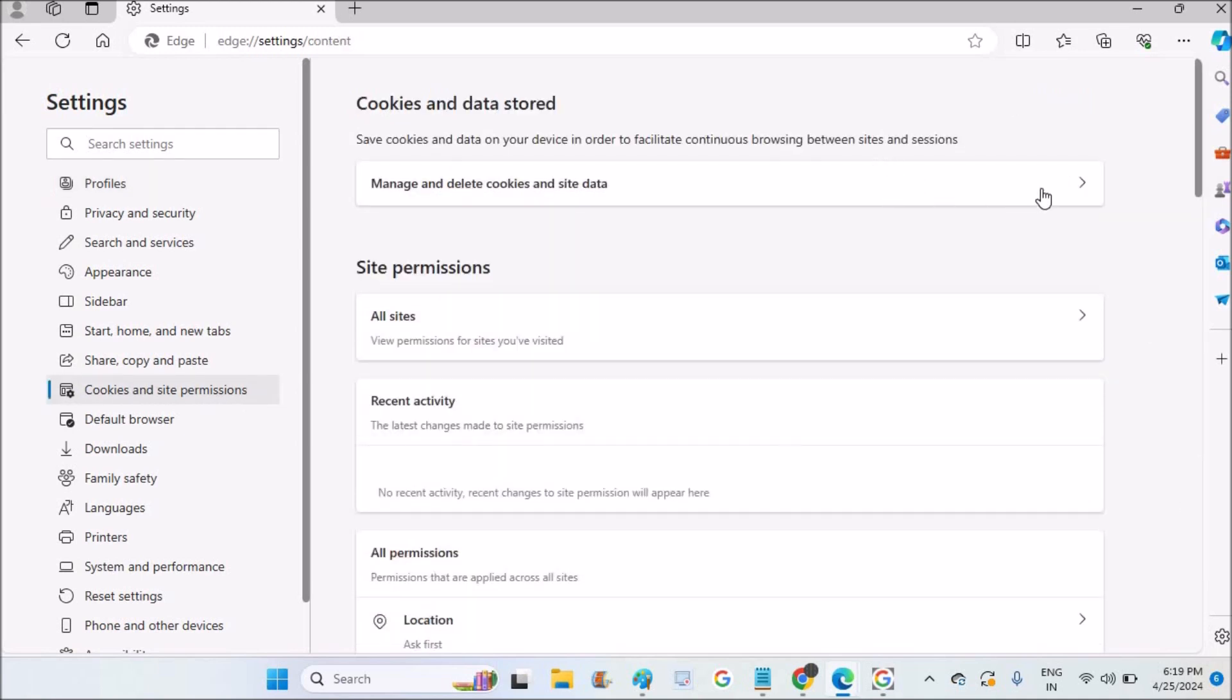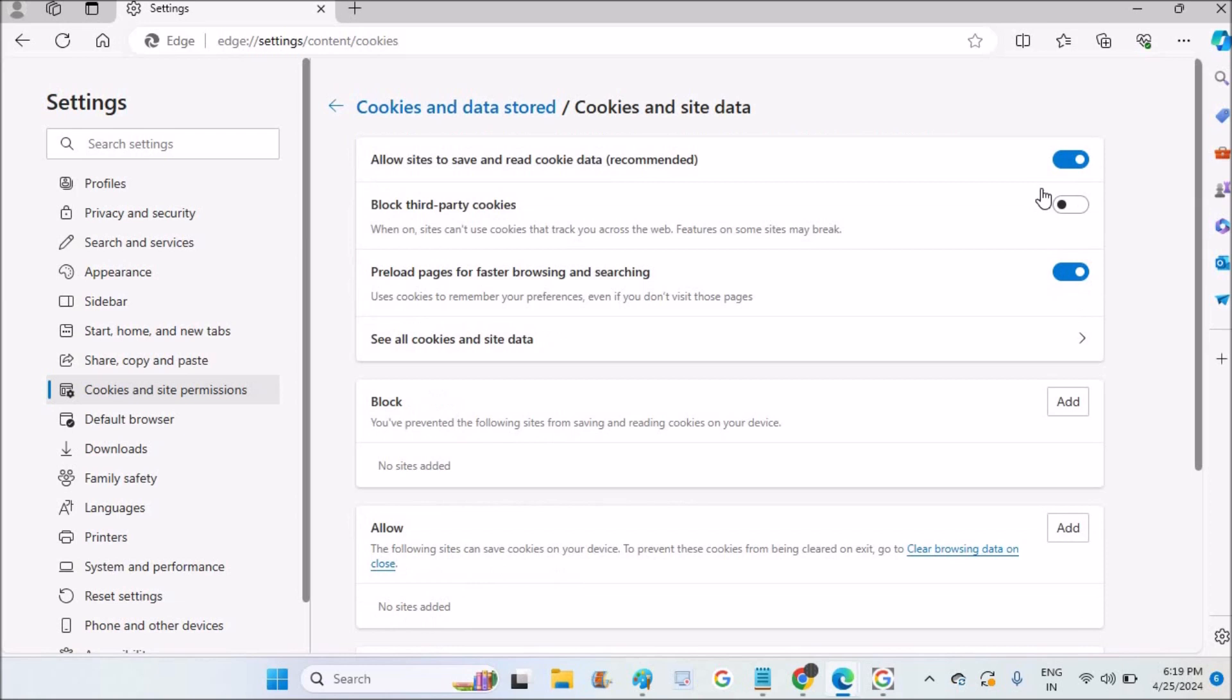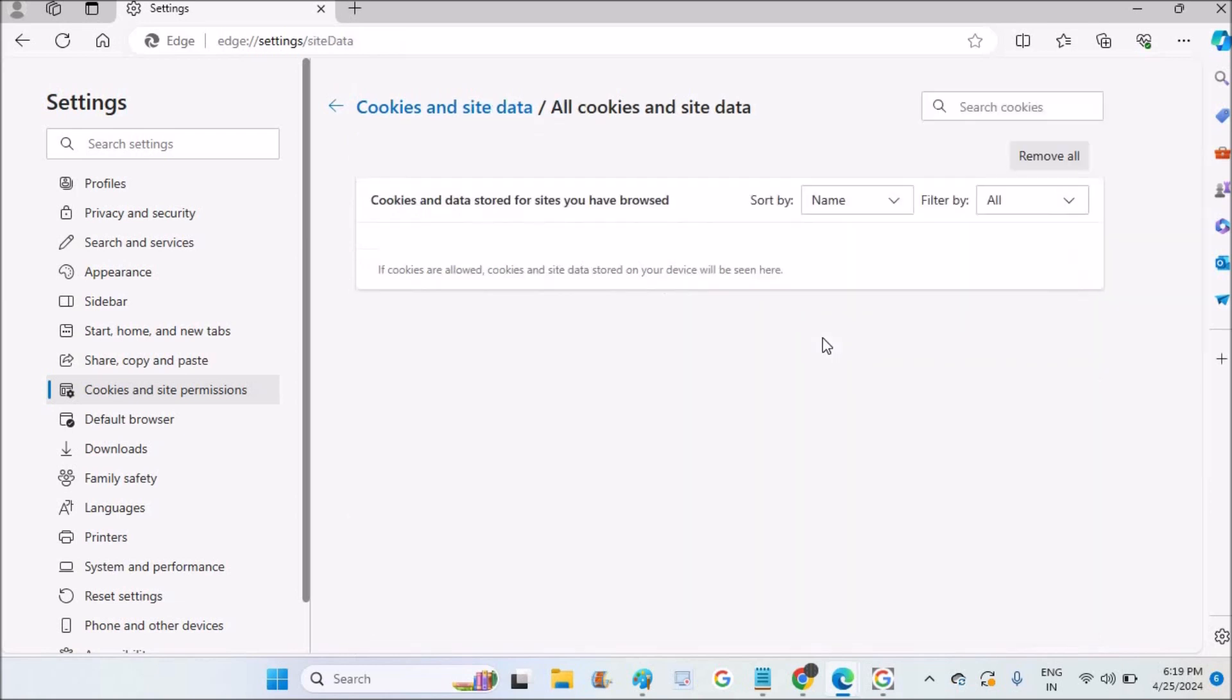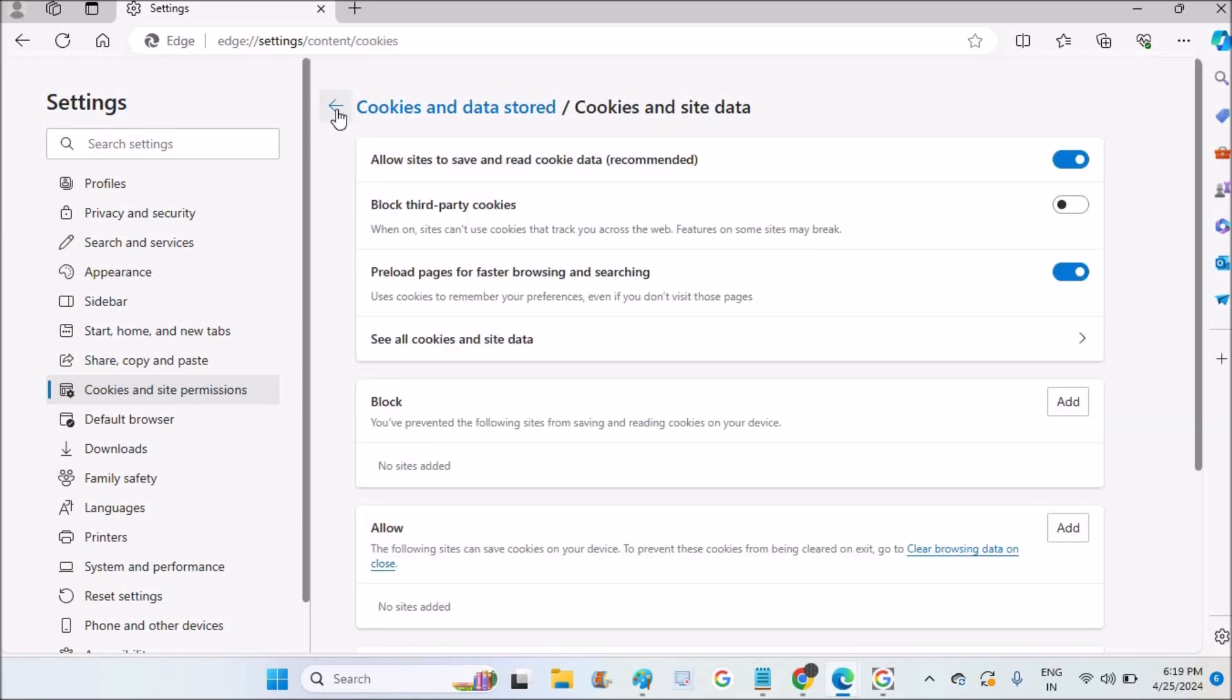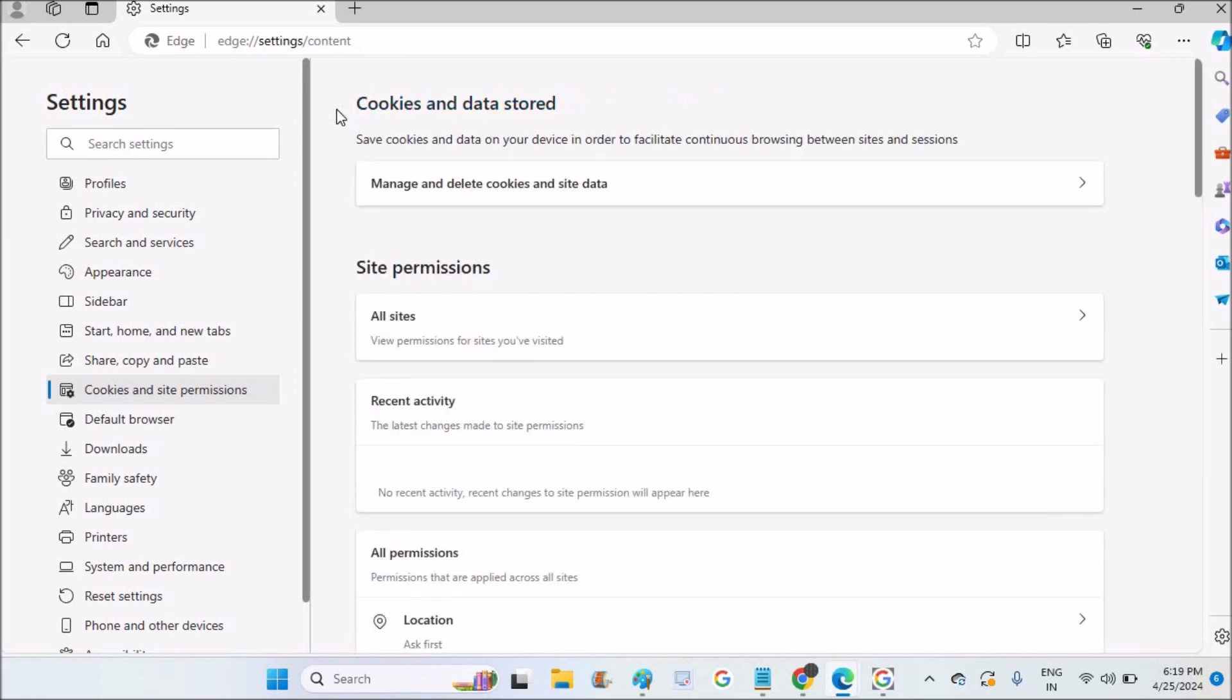If you want to check cookies and site permissions, you need to click on manage and delete cookies. Cookies are one sort of cache files where the browser stores information for different websites for login information and everything.